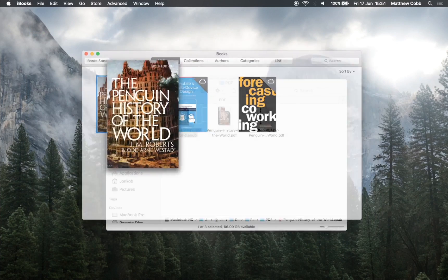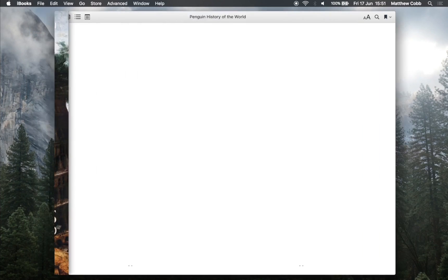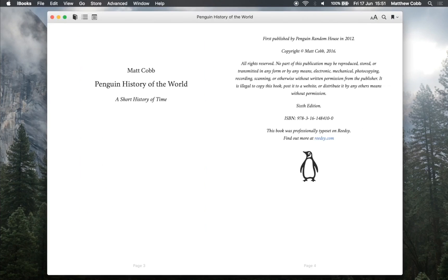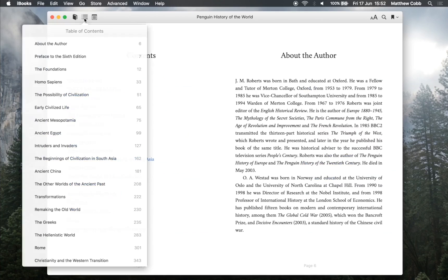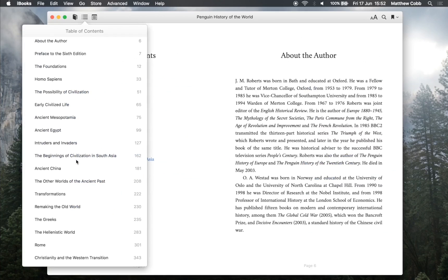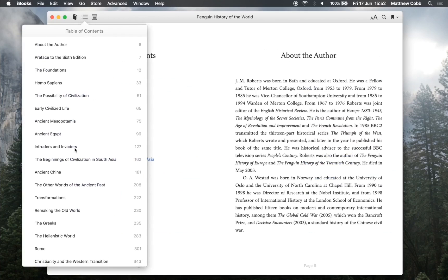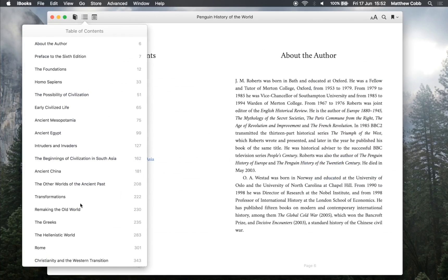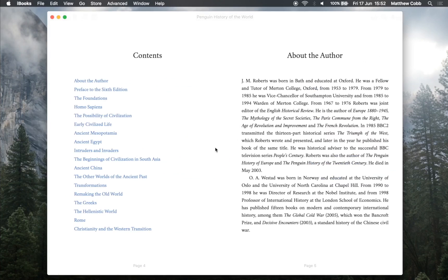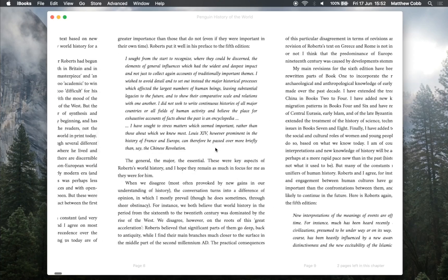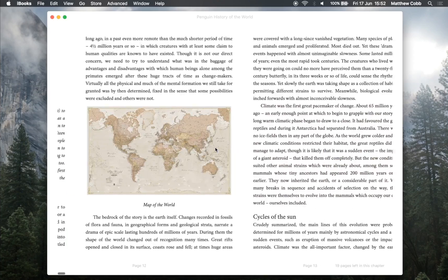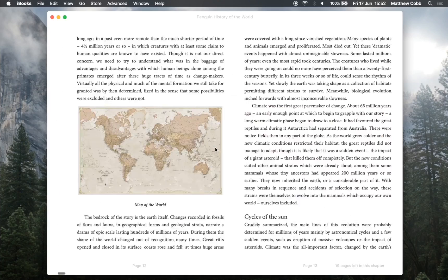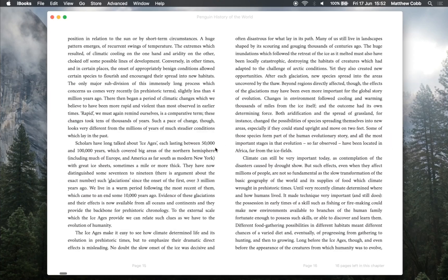So here we have the EPUB. As you can see with our personalised copyright page, with all the information we filled out in the book settings. An automatically generated table of contents with the metadata to go along with that. And the custom crimson font loads beautifully in iBooks.